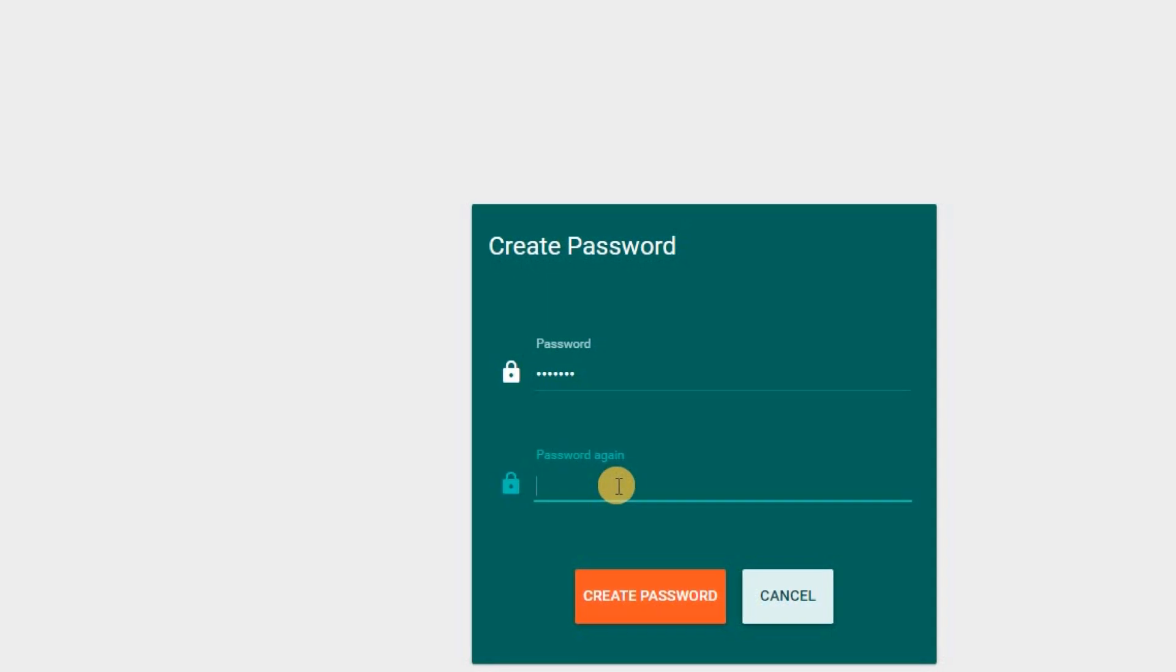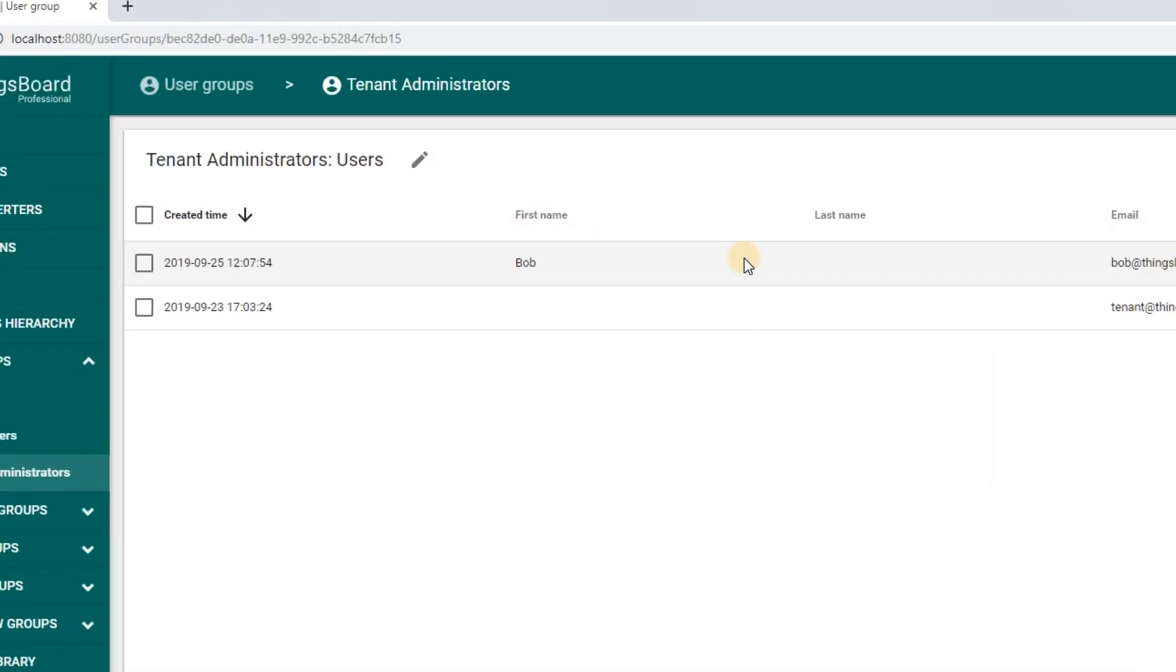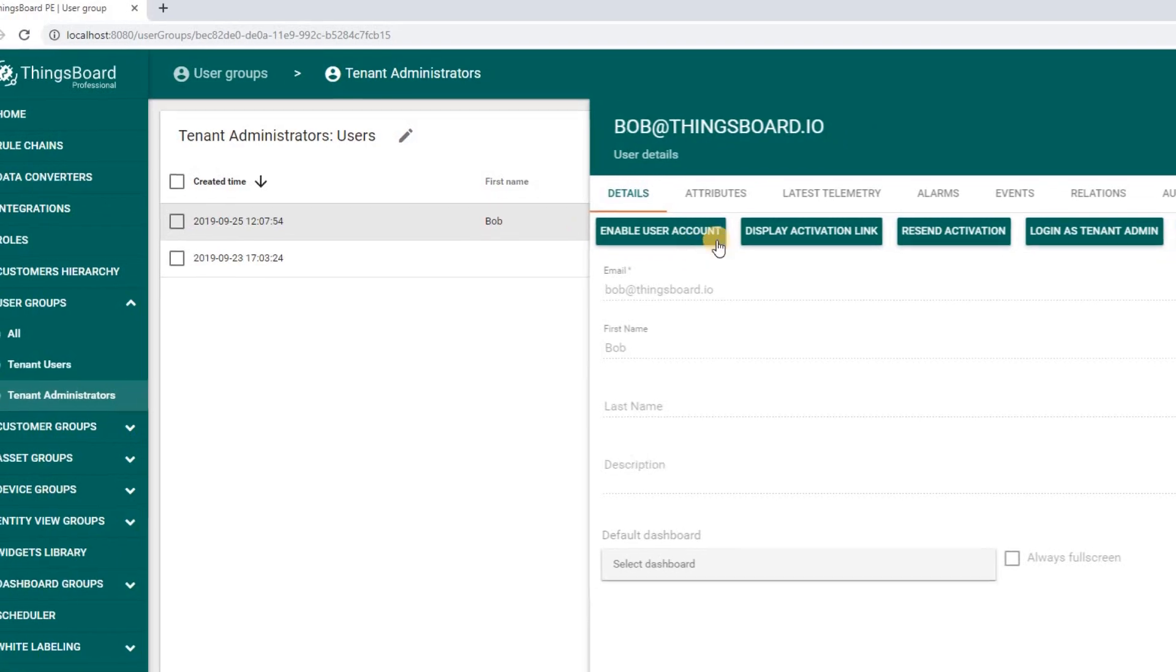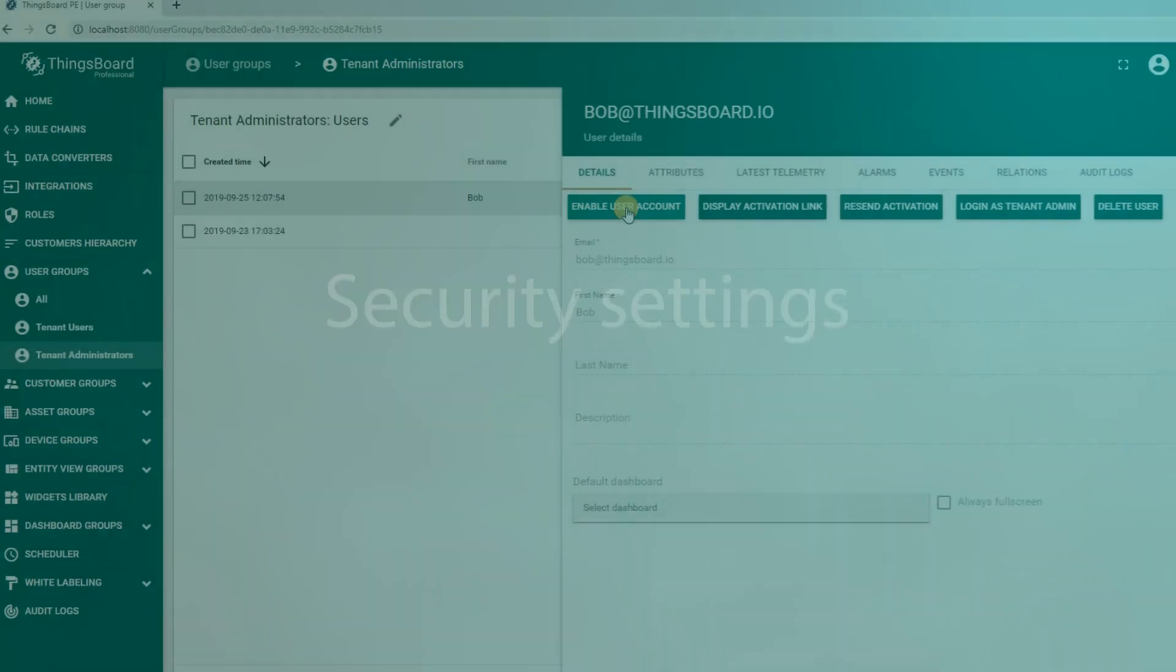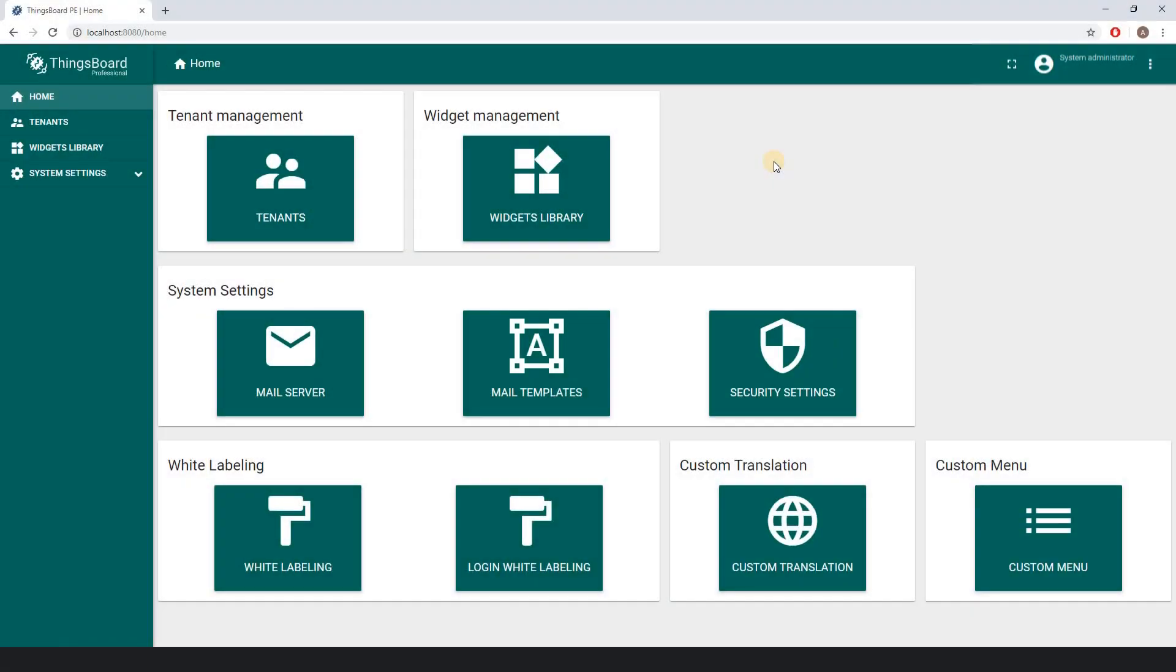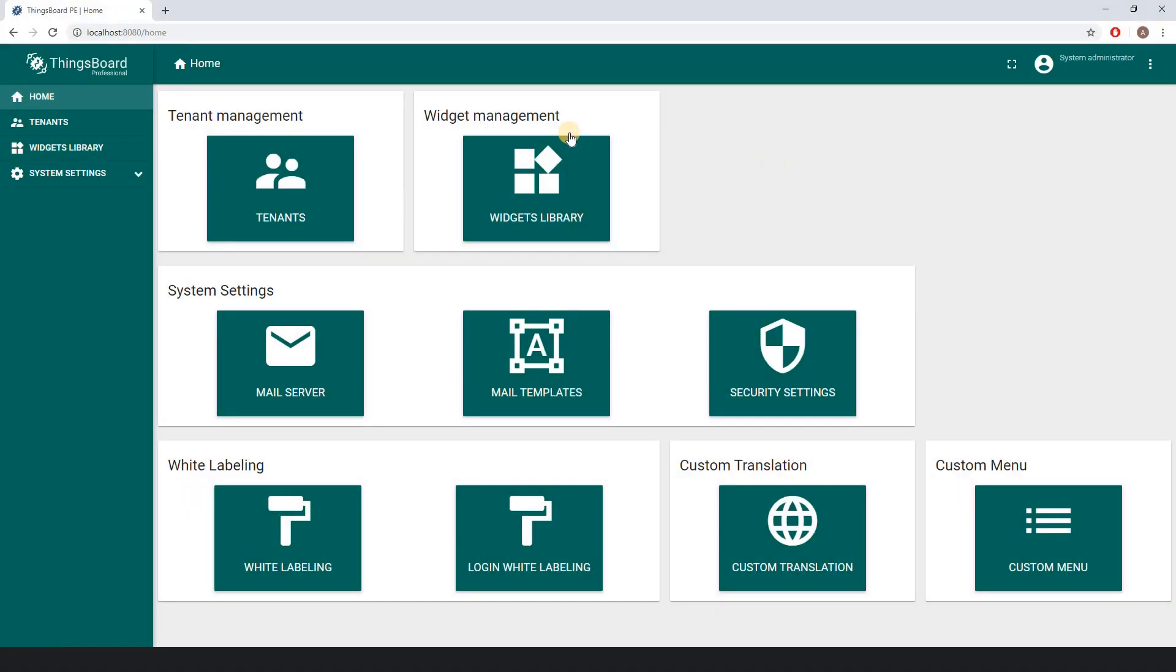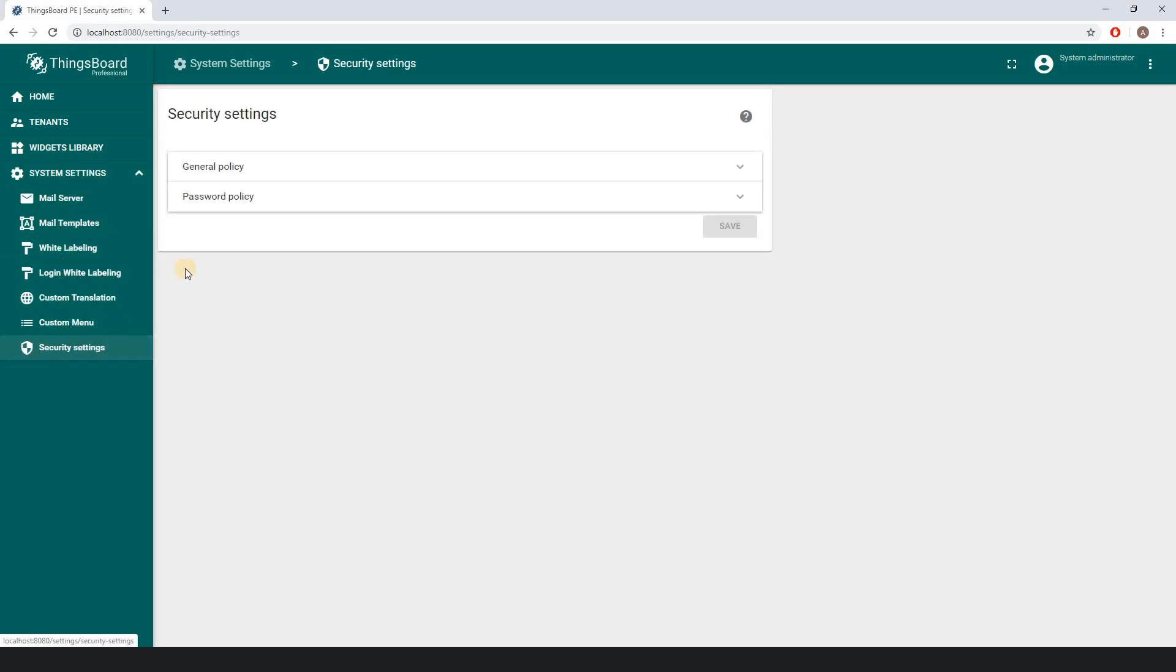ThingsBoard Professional Edition usage in highly secured production environments. For example, once you log in as a system administrator, navigate to system settings section. Within the collapsed menu you can see the security settings. There are two tabs: General Policy and Password Policy.